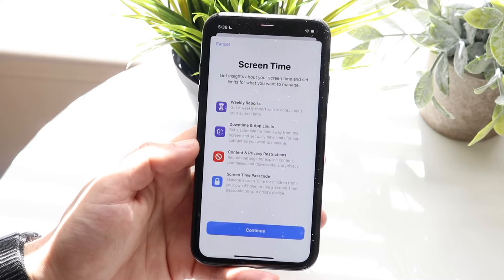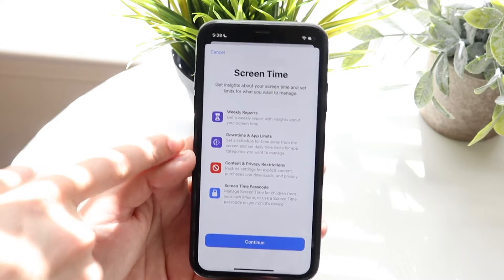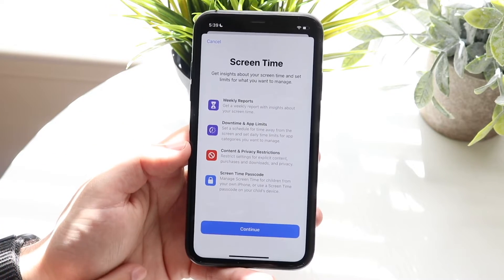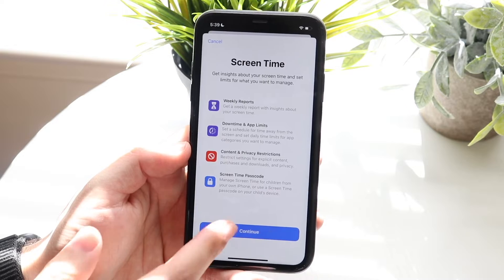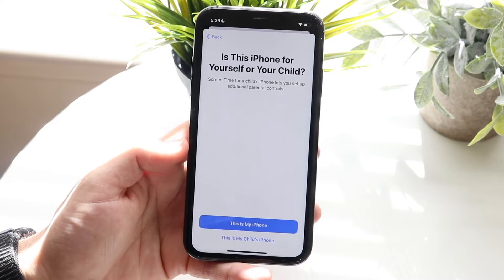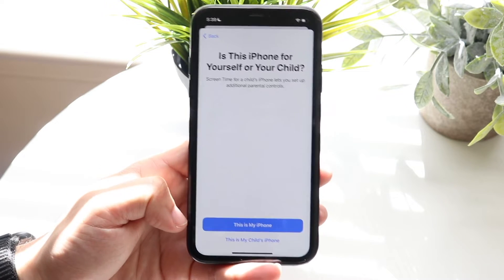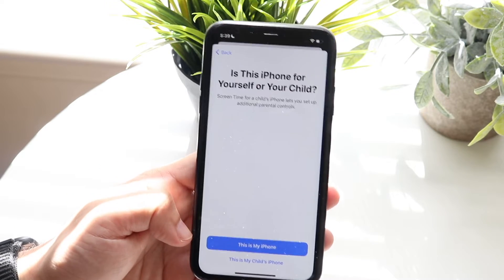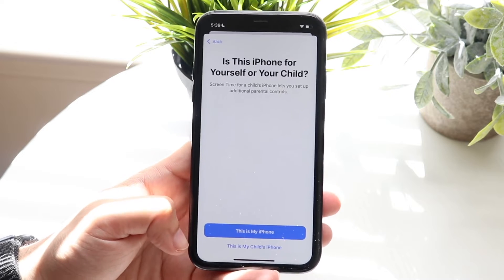Under Screen Time, we'll basically have to turn on Screen Time. You can see it tells us a lot of different things, but one of these things is Content and Privacy Restrictions. When we click Continue, we can specify whether this is my iPhone or this is my child's iPhone.